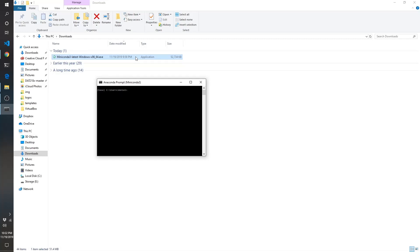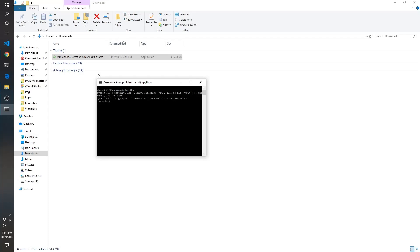So we're going to type in Python. It should pop up with this Python information and the three carrots here. Let's type print parentheses hello world. Make sure your quotes are in the right place and you close it with a close parentheses and it should say hello world.